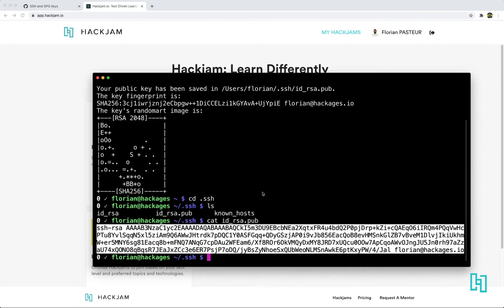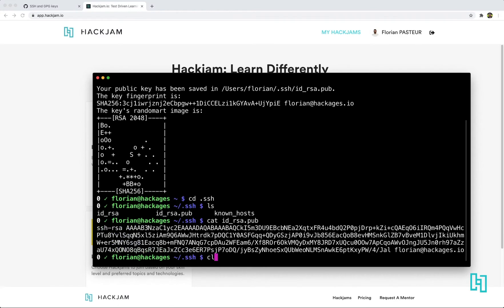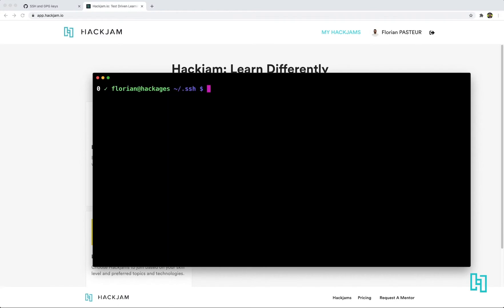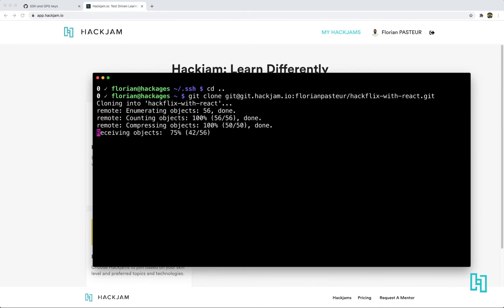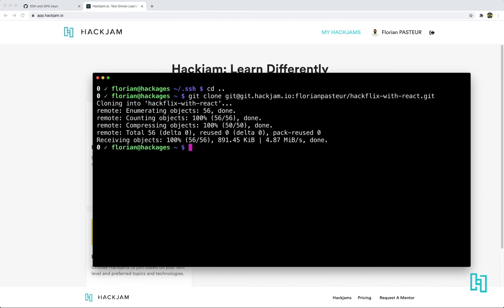And you can go to your terminal again. And you can clone this repo. And it works. Okay. That's all.